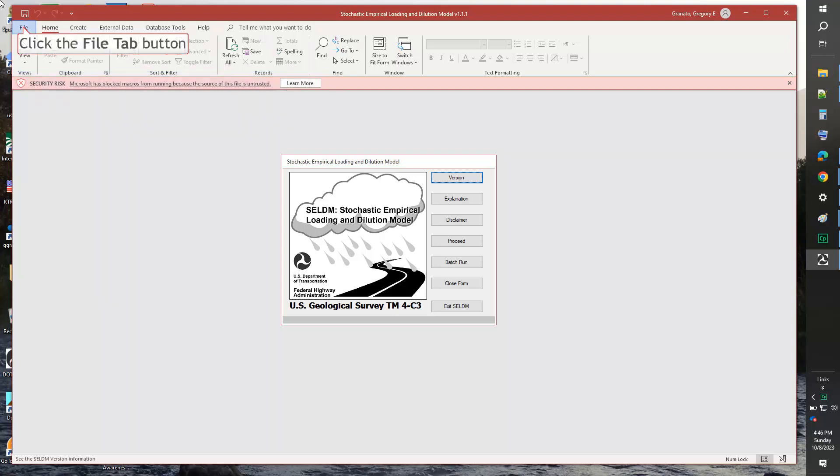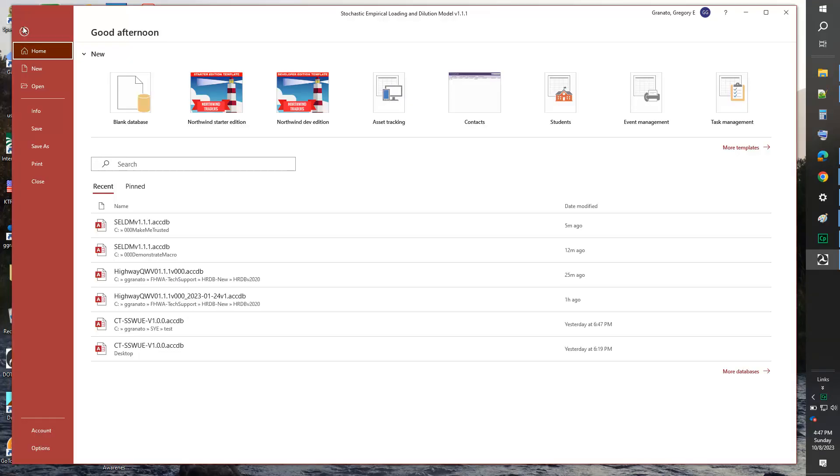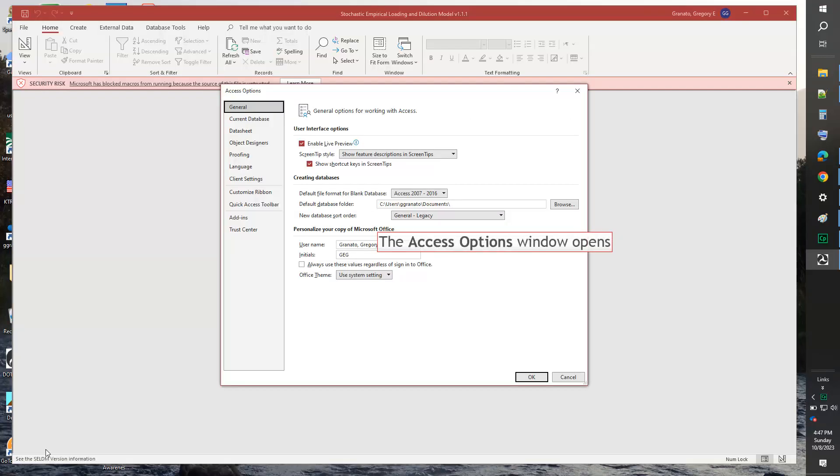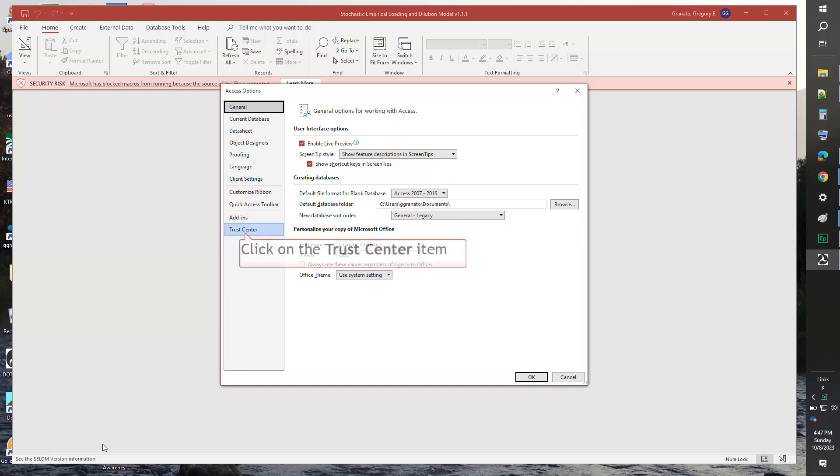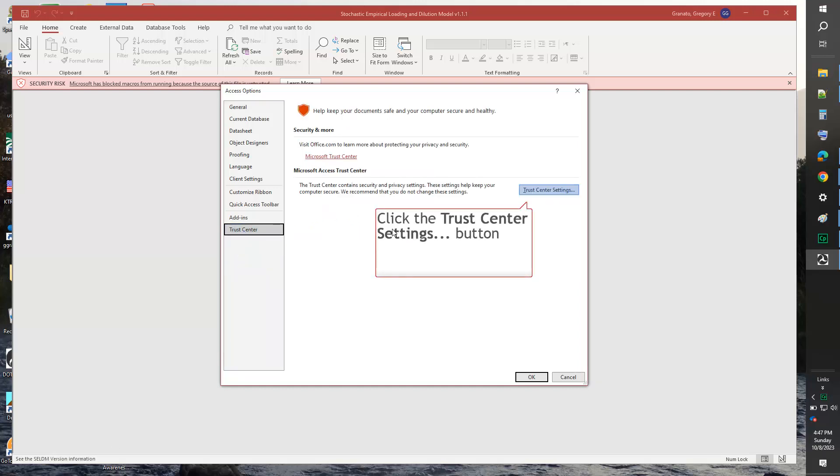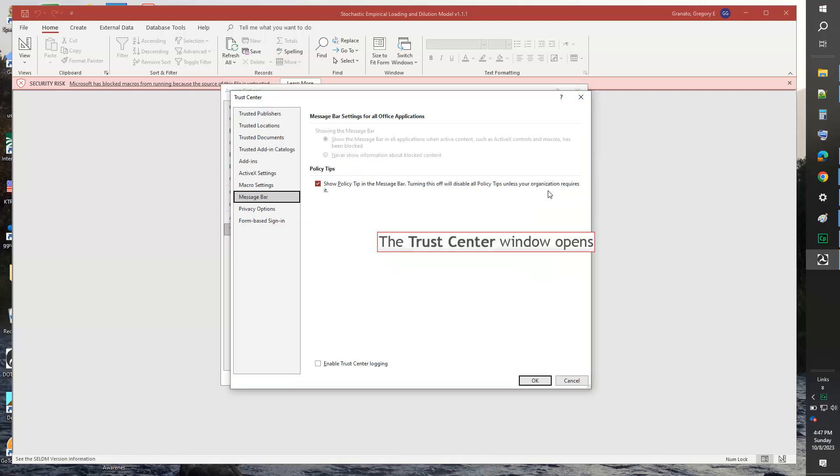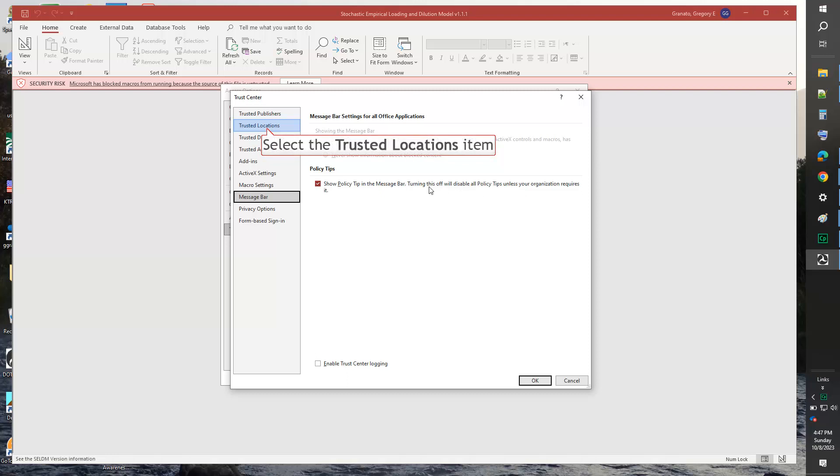First, click the File tab button. When the File menu appears, select the Options item. The Access Options window will open. Click on the Trust Center item. Click the Trust Center Settings button. The Trust Center window opens. Select the Trusted Locations item.